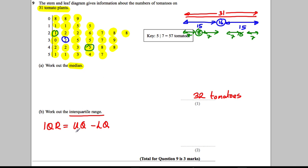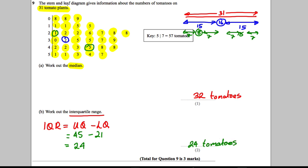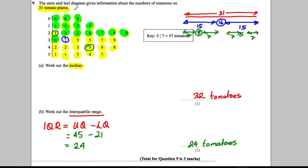The upper quartile is 45 and the lower quartile is 21, so 45 subtract 21 equals 24. Alternatively, use the coloring method within each half — highlighting first and last inward — to identify 21 and 45. Either way, the IQR is 24 tomatoes. Use whichever method you prefer, just make sure to use highlighters so you can read your working.